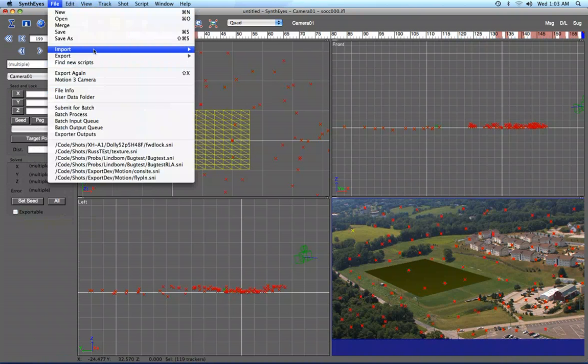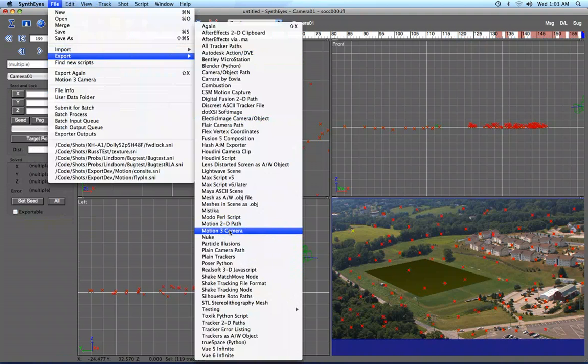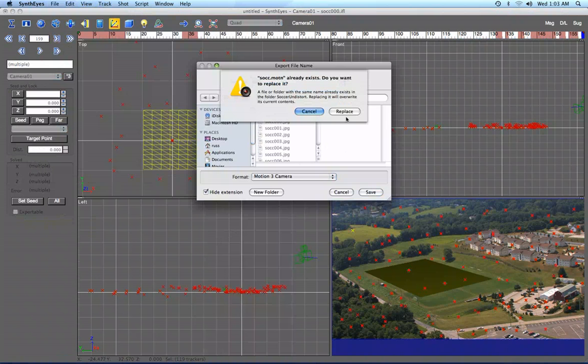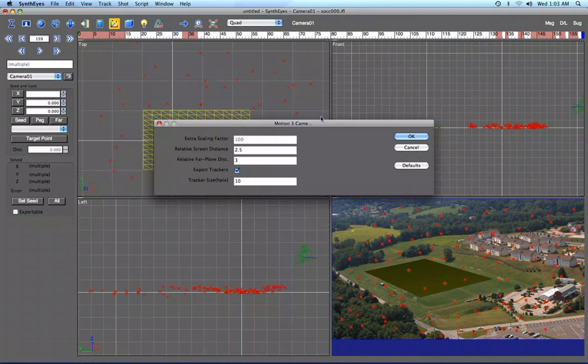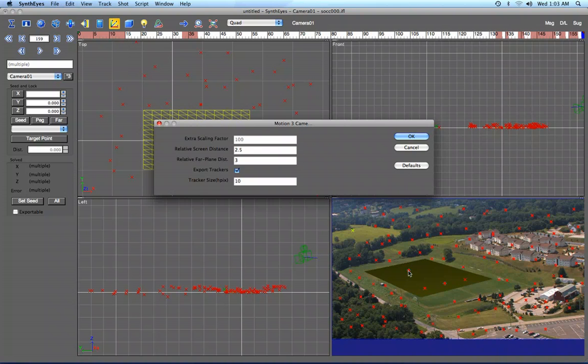So we'll fire up the Motion 3 exporter. There's a scaling factor here that makes life easier. Normally the coordinates in SynthEyes are sent directly. The default setting would put 20 units between these two trackers as part of the standard coordinate system setup. But since Motion 3 works in pixels completely,